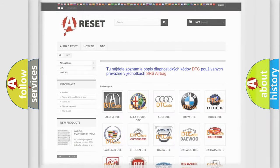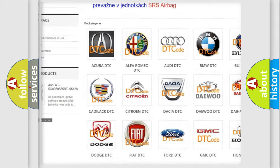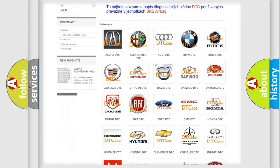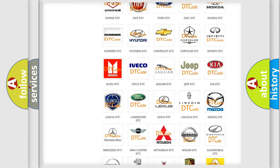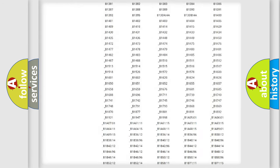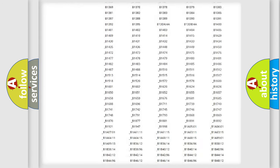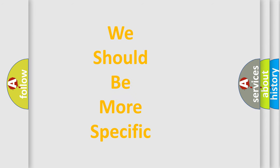Our website airbagreset.sk produces useful videos for you. You do not have to go through the OBD2 protocol yourself to know how to troubleshoot any car breakdown. You will find all the diagnostic codes that can be diagnosed for various vehicles, as well as many other useful resources.